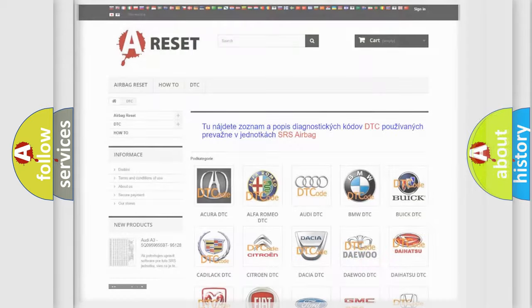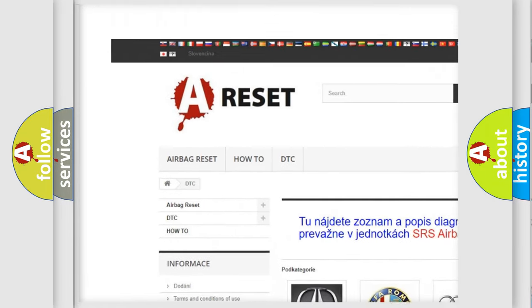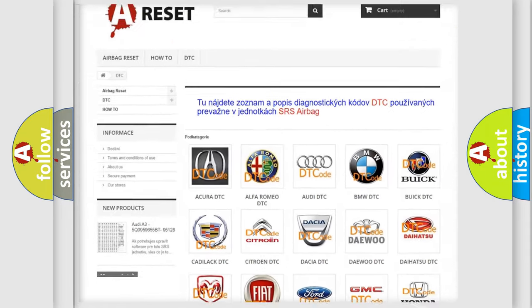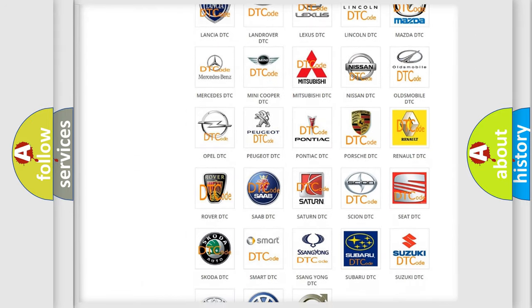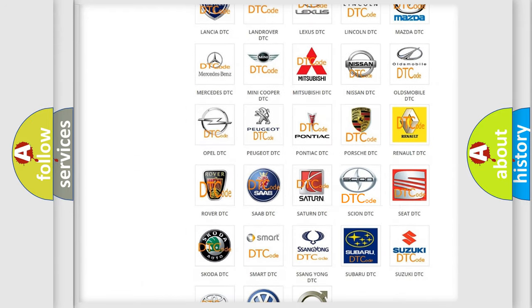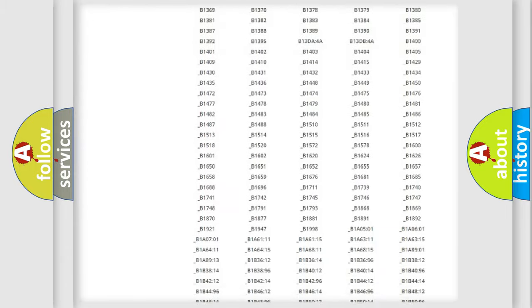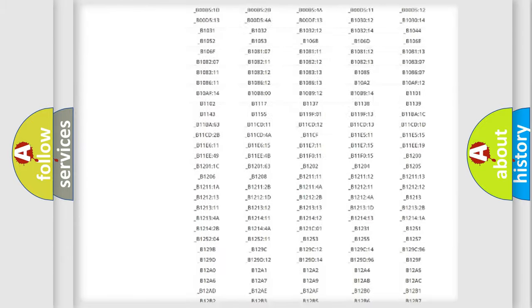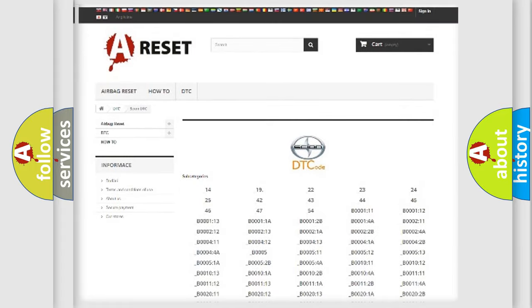Our website airbagreset.sk produces useful videos for you. You do not have to go through the OBD2 protocol anymore to know how to troubleshoot any car breakdown. You will find all the diagnostic codes that can be diagnosed in Scion vehicles.